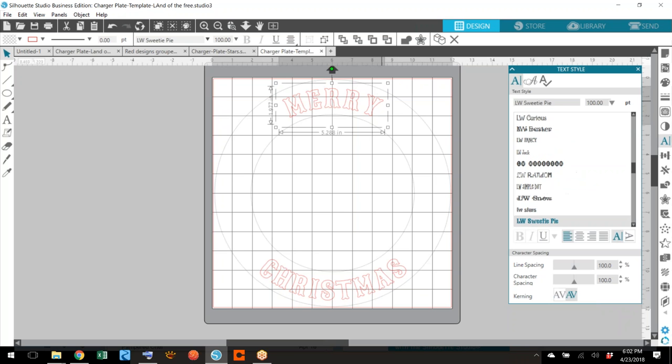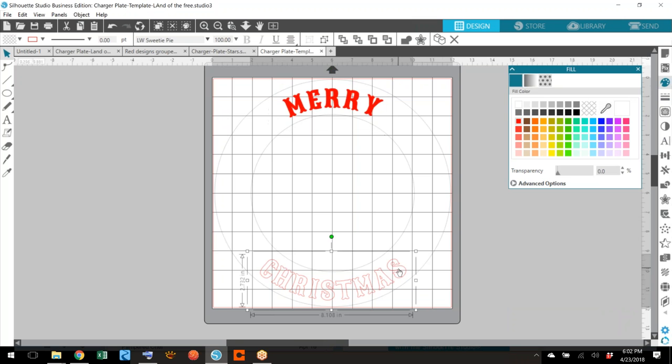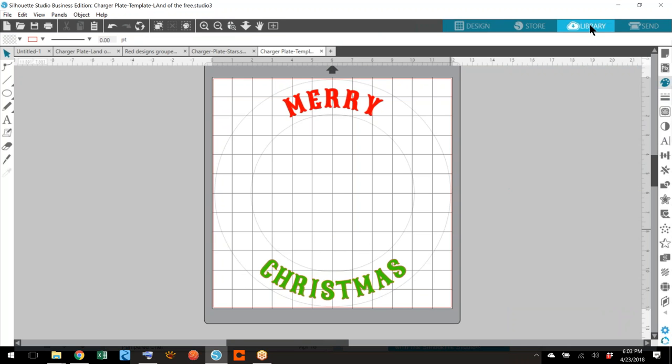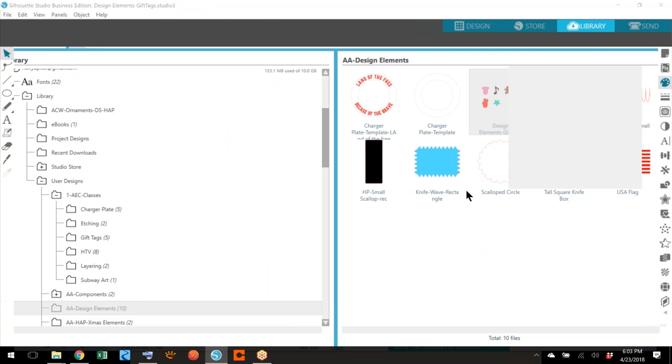Let's change the color. Let's make one red and one green. That's the hard part about the charger plate. I'm going to go into my library now and I'm going to look for some design elements and see if I can find something to put in my Christmas.